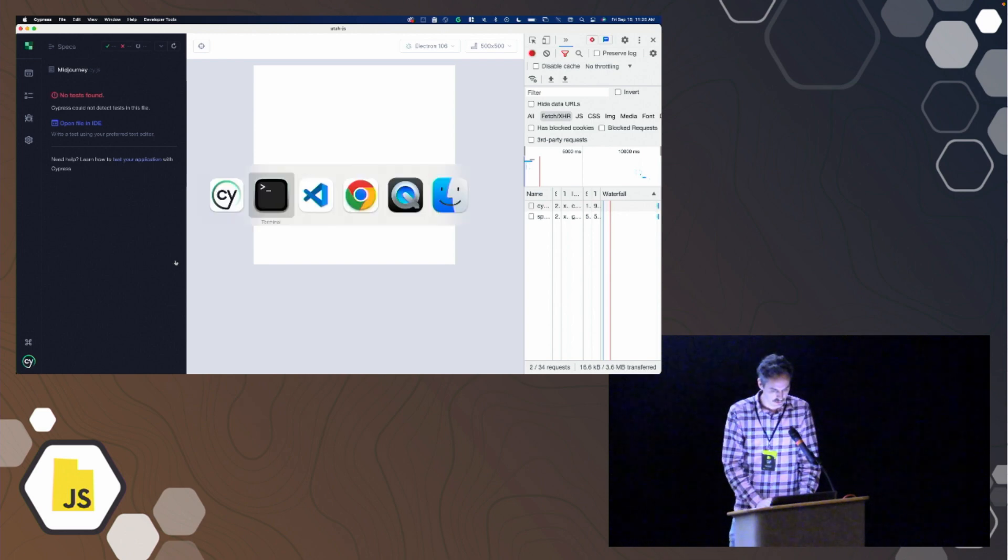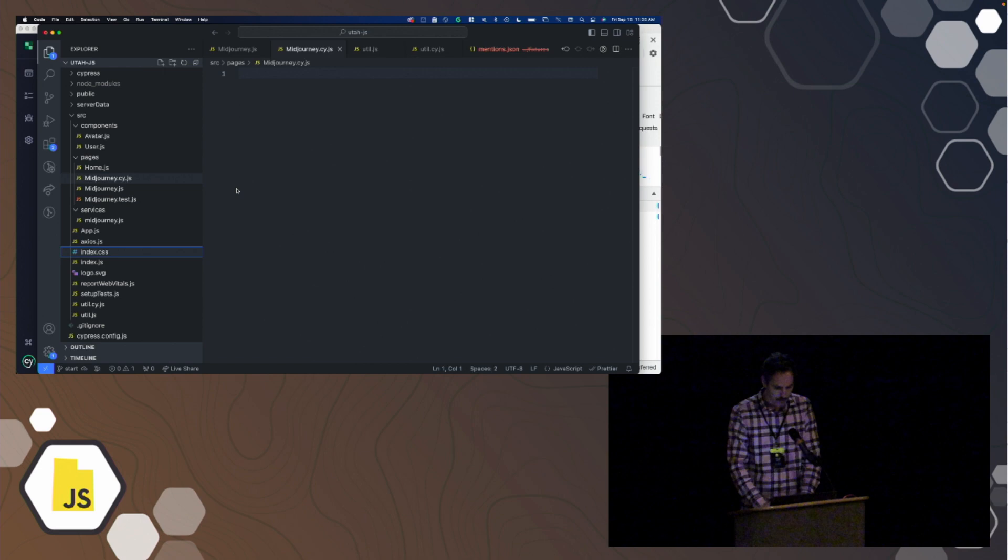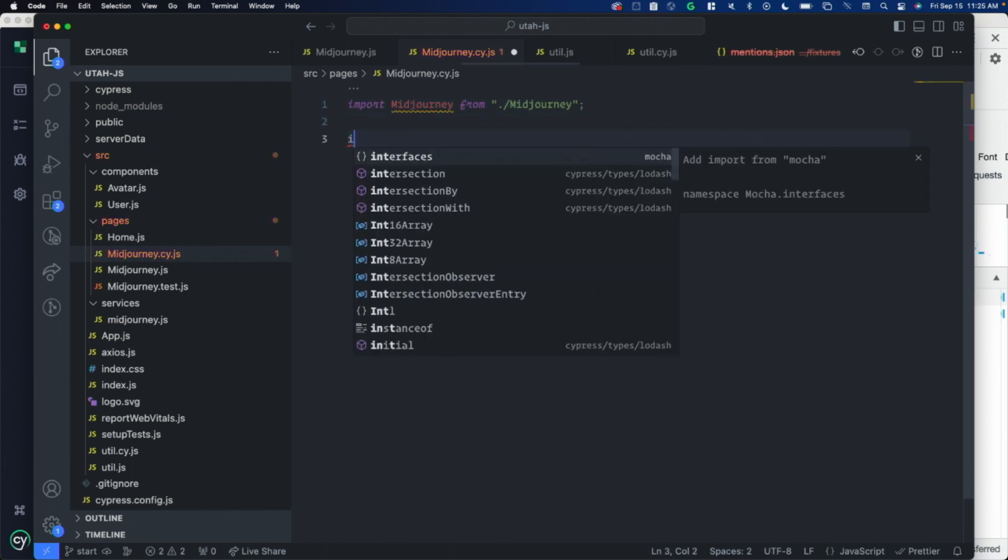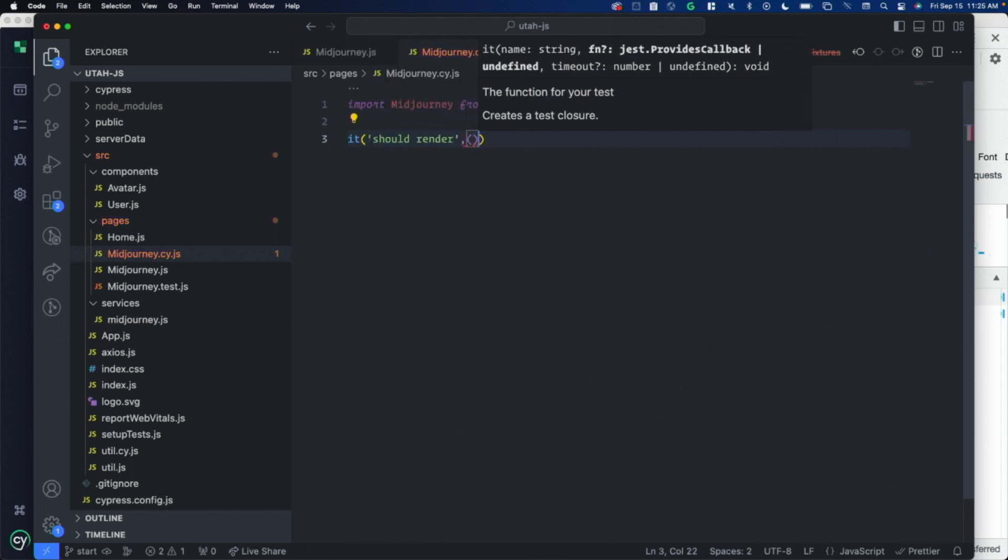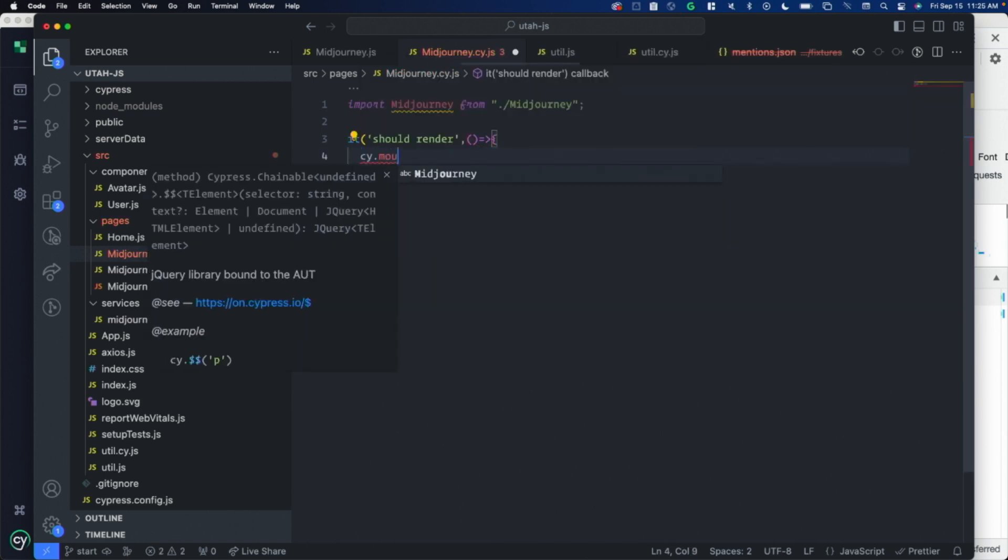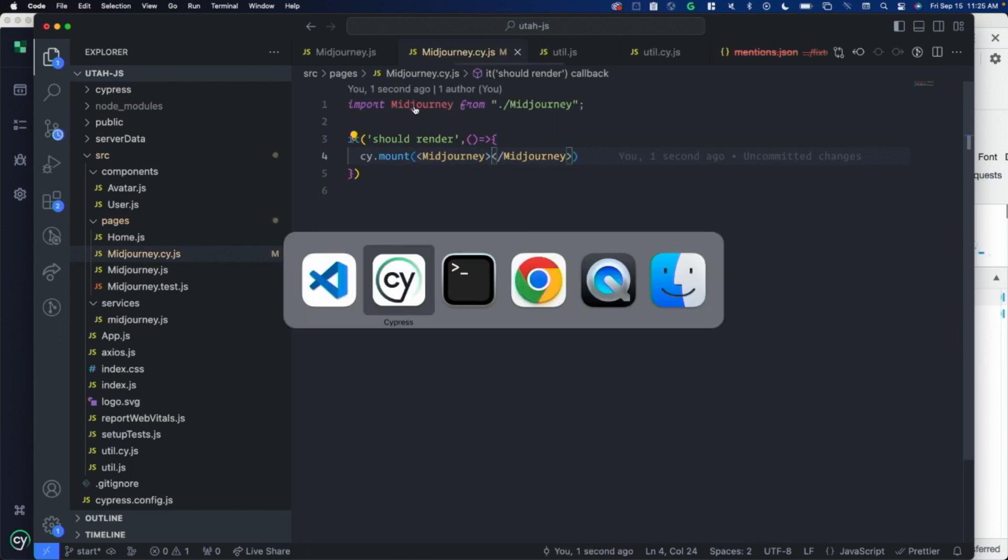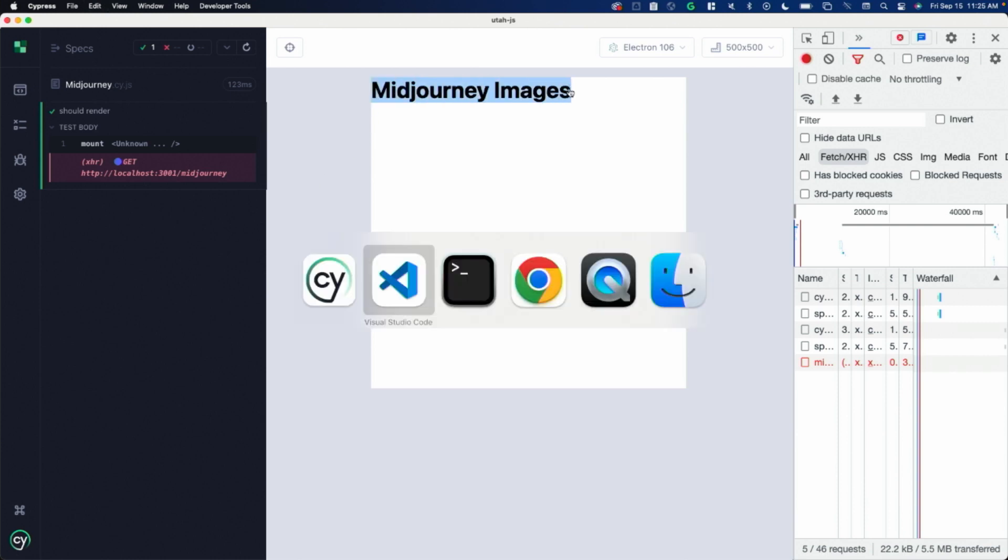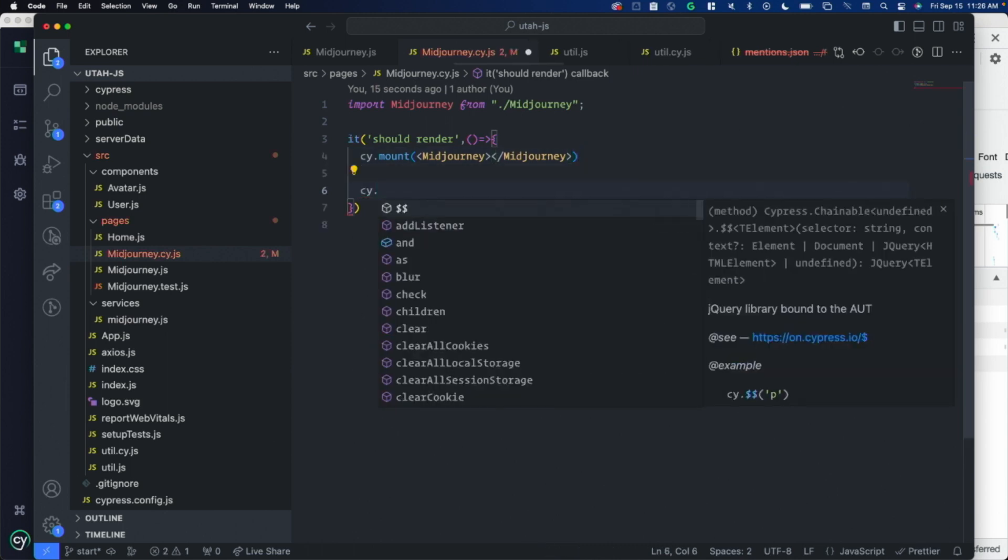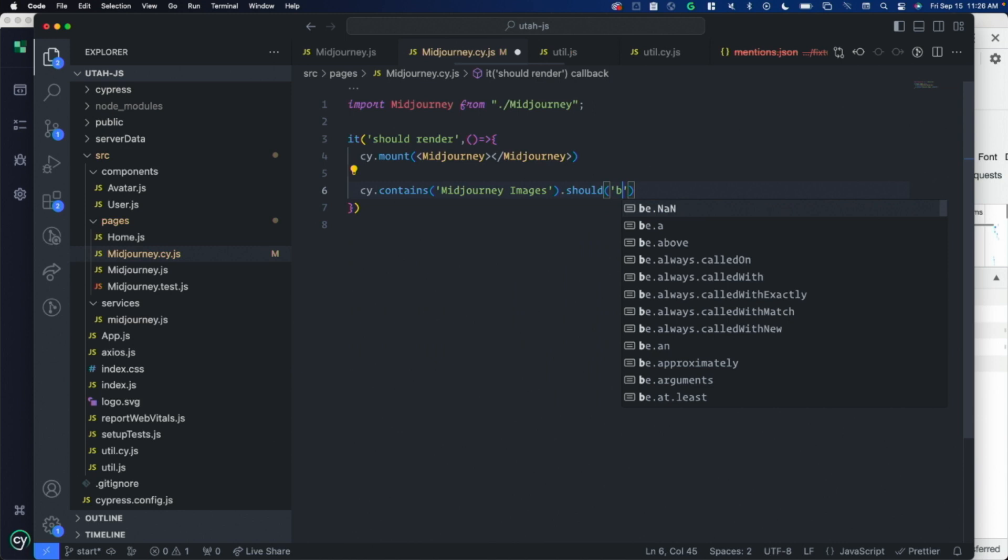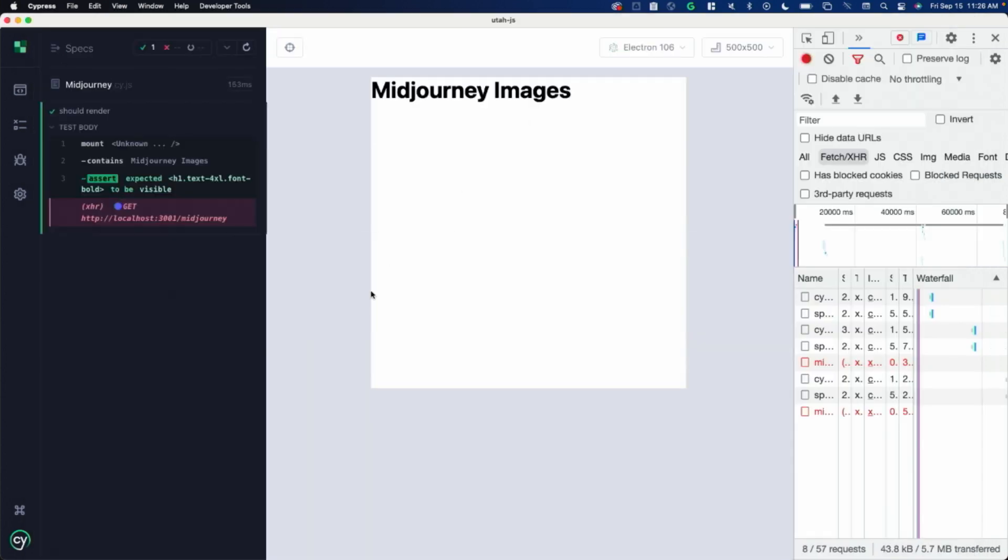There's nothing there because I haven't written any tests yet. Let's head back over to mid-journey.cy. Let's import mid-journey from mid-journey. You can do describes if you want, but I'm just going to do an it should render. Then you call cy.mount and pass in your JSX. Let's see what that looks like. I'm getting my component render over here on the right. I'm getting an error. We'll deal with that in just a minute. But let's go ahead and assert that mid-journey images is showing.